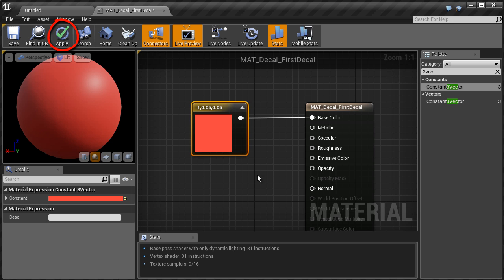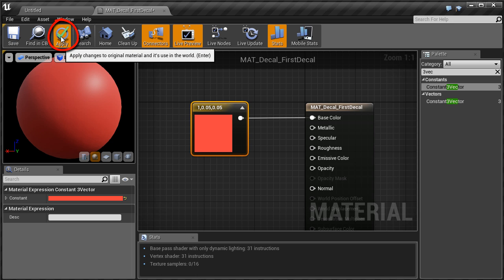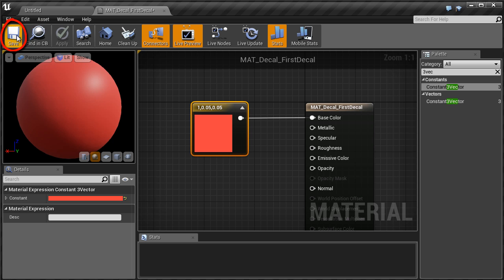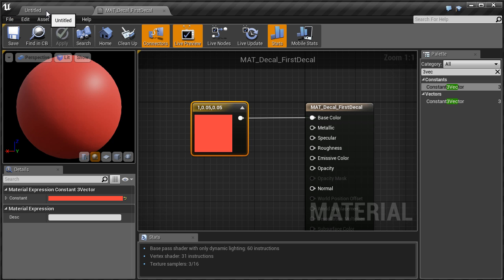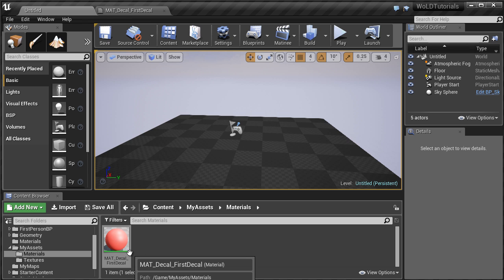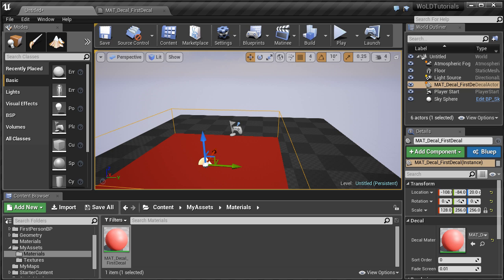The last thing we want to do is apply and save this material. Let's jump back to our map by clicking on the first tab. We now have created our very first custom decal. In the next tutorial I will show you how to insert, apply and use decals inside your level.